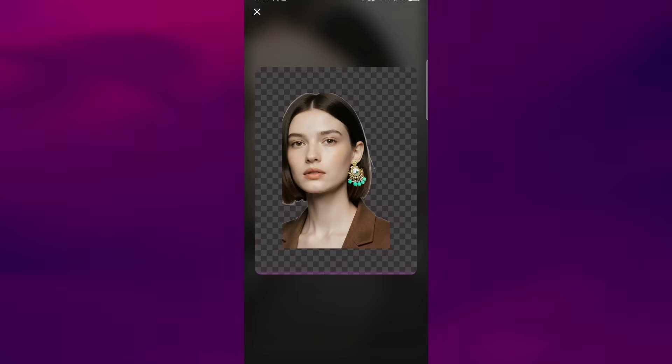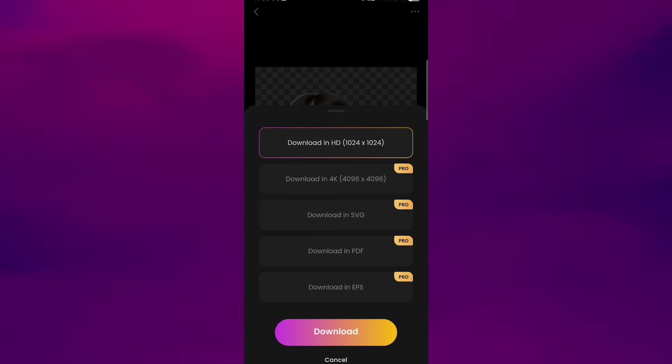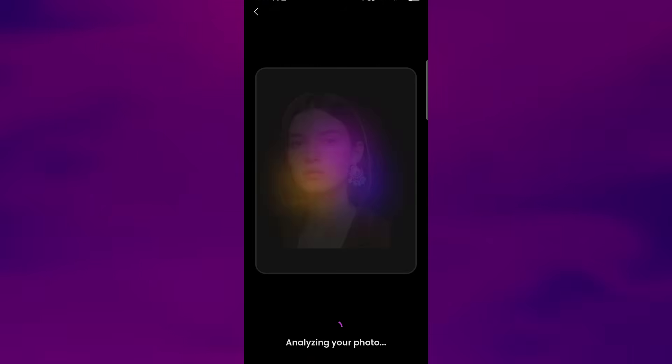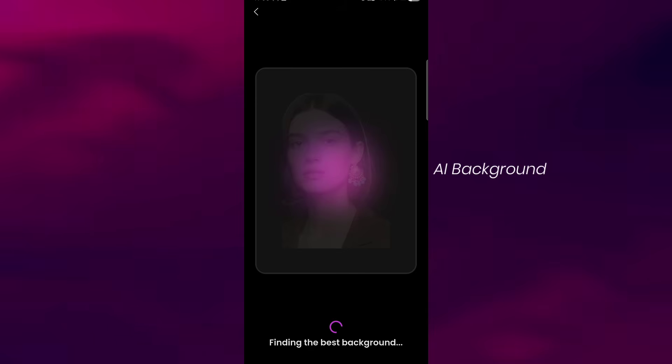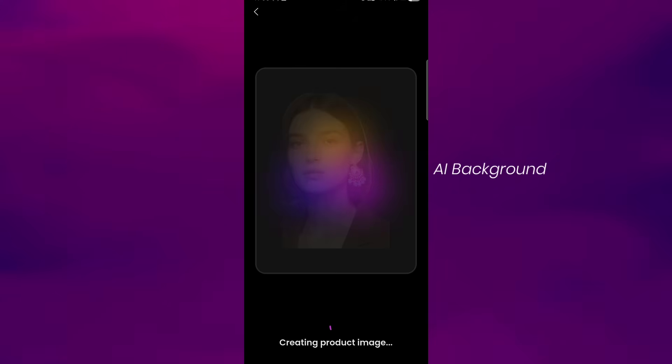After the cutout is ready, you can simply save the PNG version, or you can go one step further and try the AI background option. This lets you place your cutout into a new scene by generating a background based on the image. And Arvin creates a new style backdrop related to your photo.